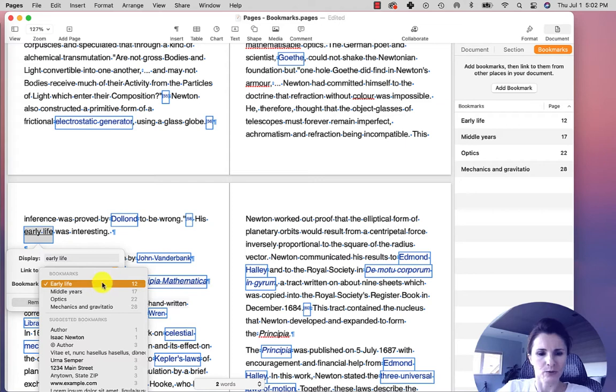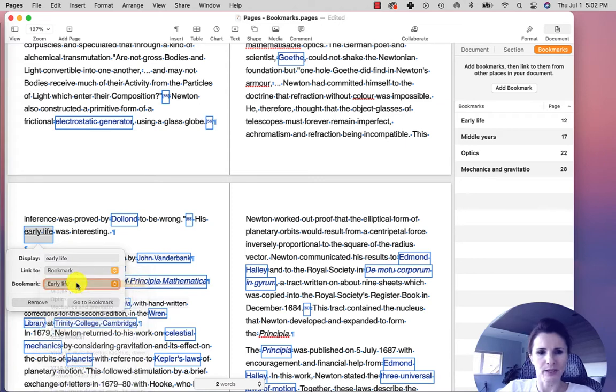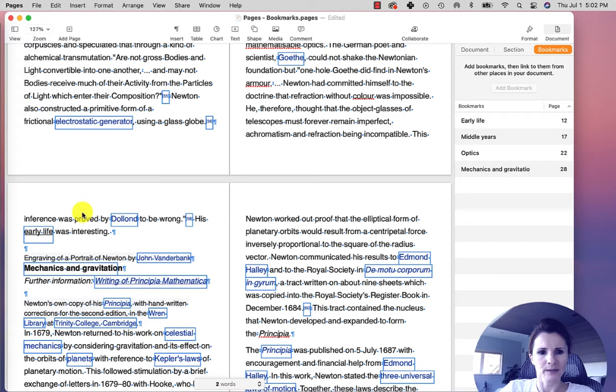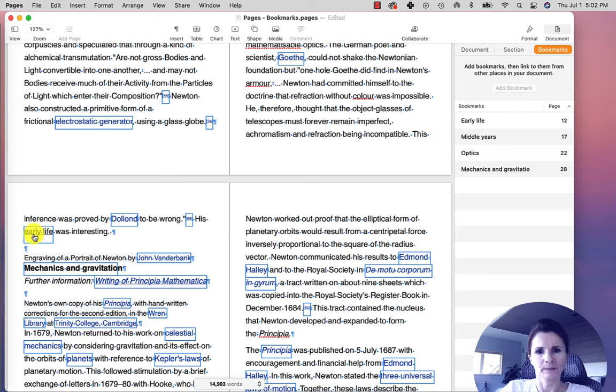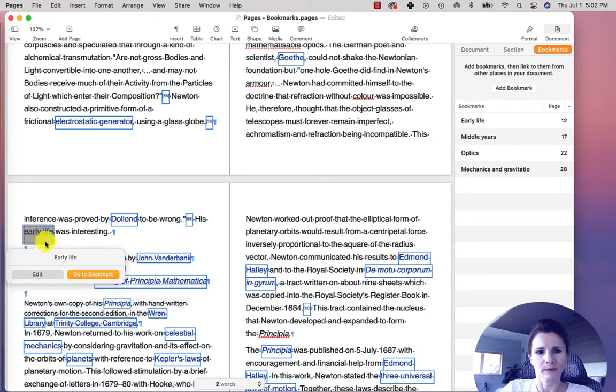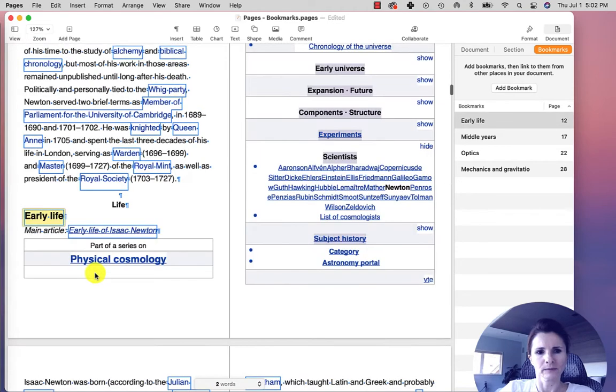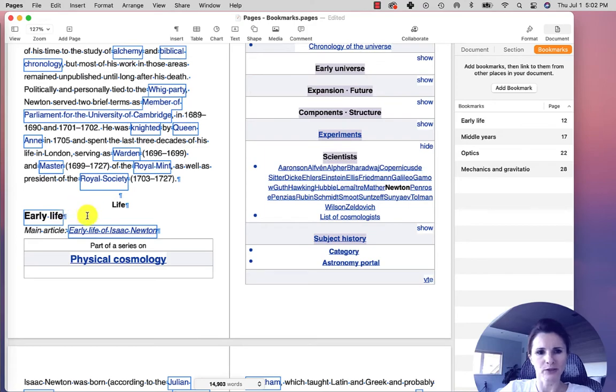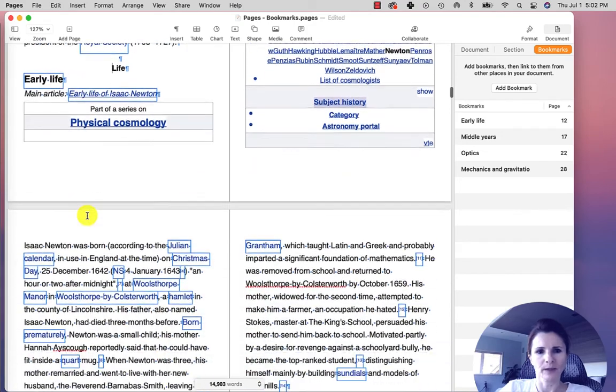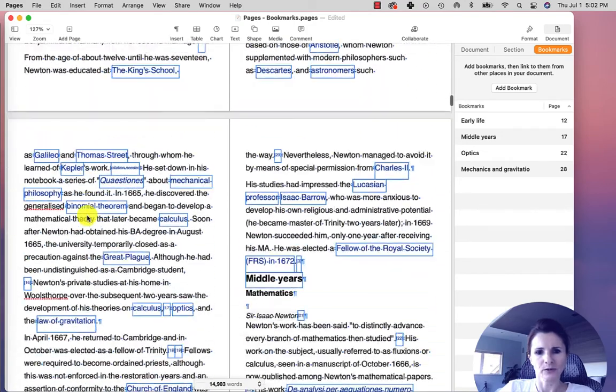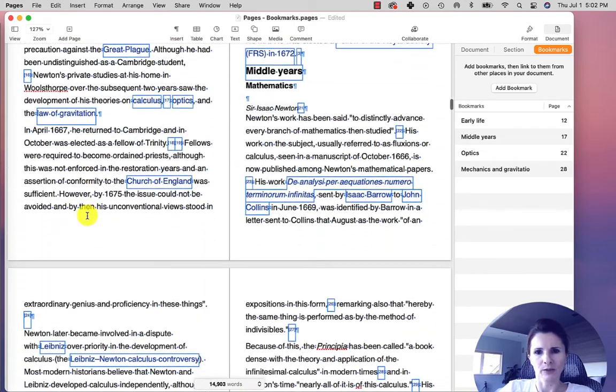I'm going to select Early Life and that's it. And now if someone goes to that section and clicks on it, they will go to that section directly. And so this is like a quick way to do that.